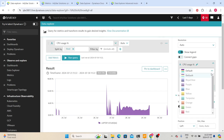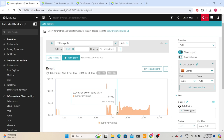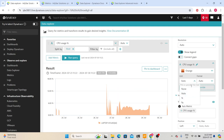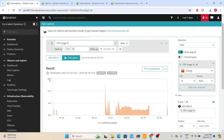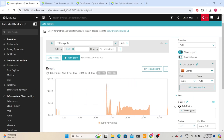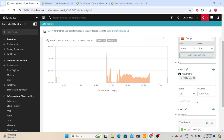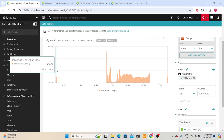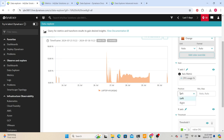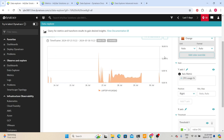You can also change the color of the graph — for example, I can choose orange. You can also change the unit, which will adjust the CPU usage unit, or leave it as auto so Dynatrace chooses the appropriate unit based on the metric. You can also change the format and position the y-axis value on the left or right side by selecting the position.